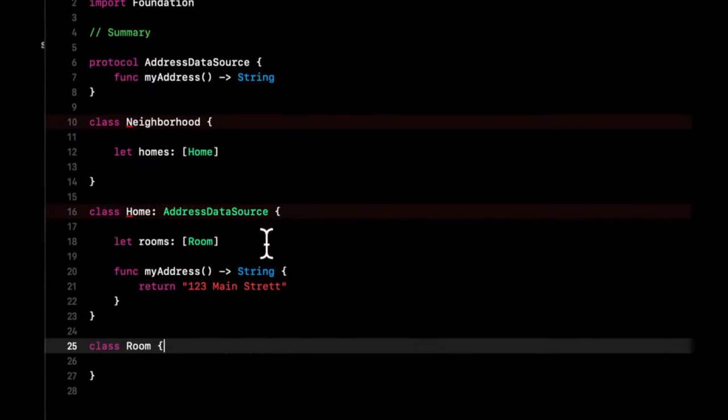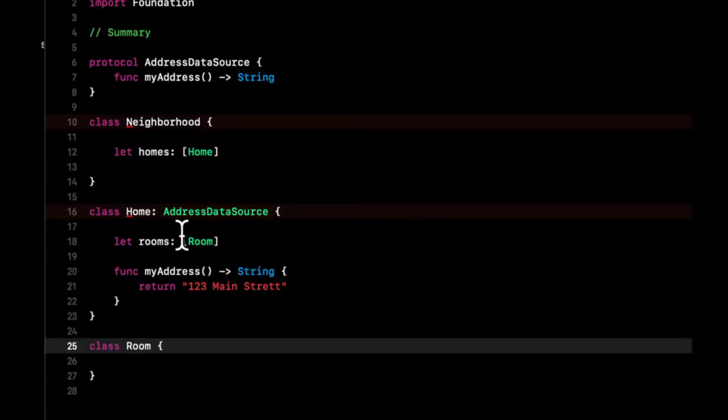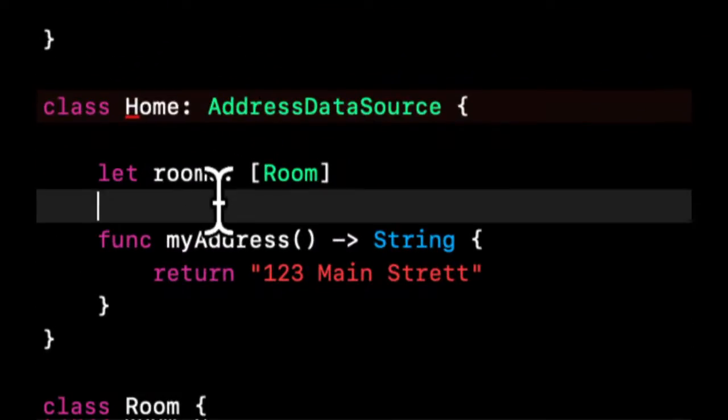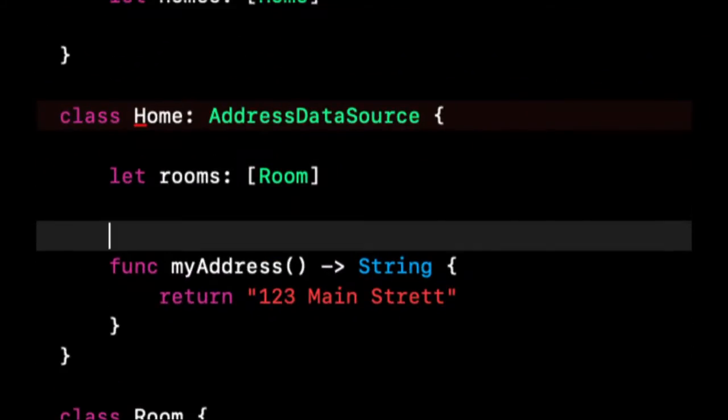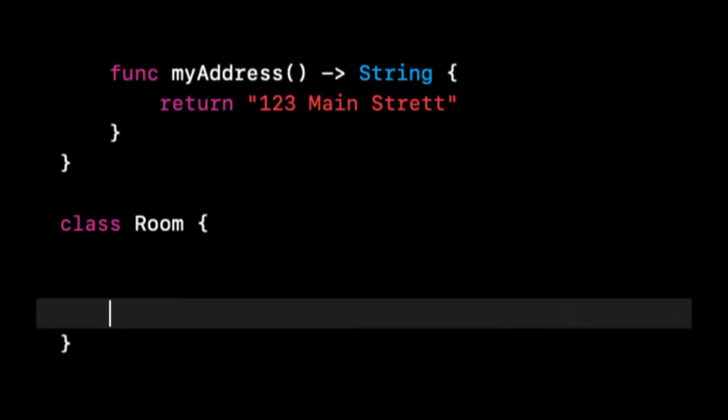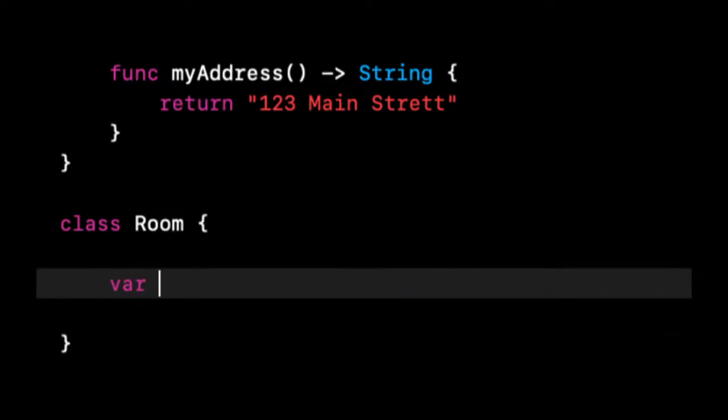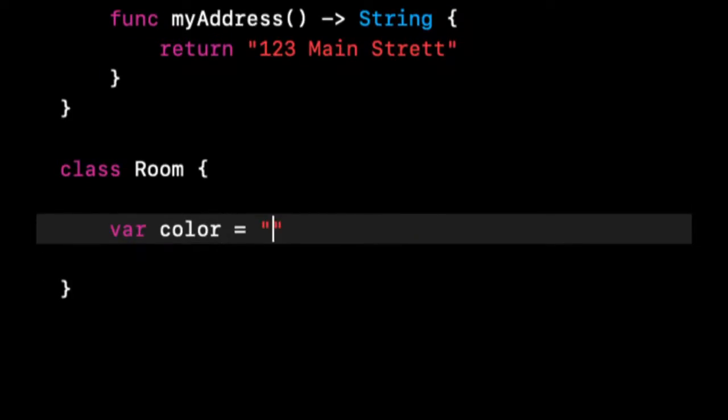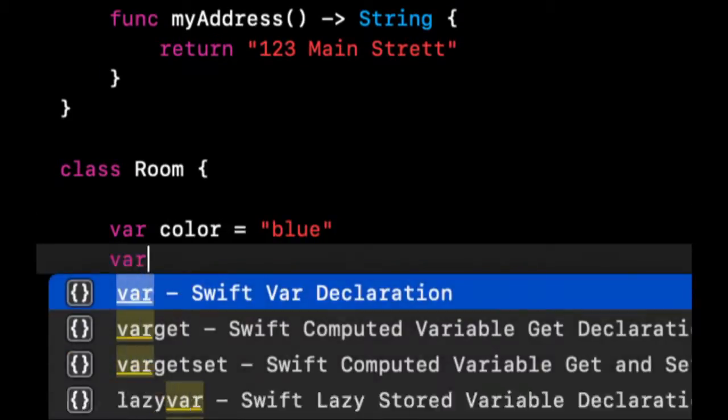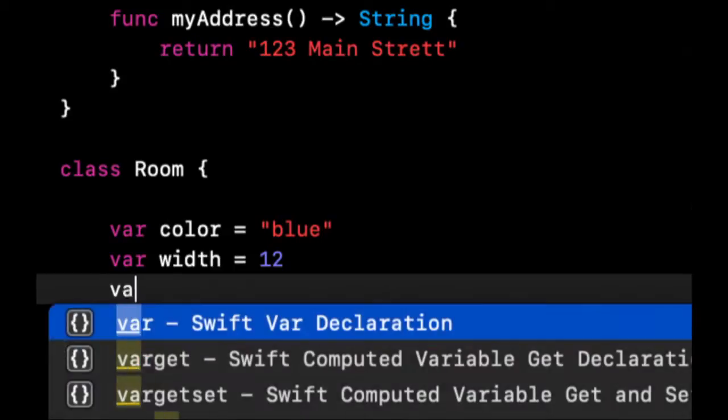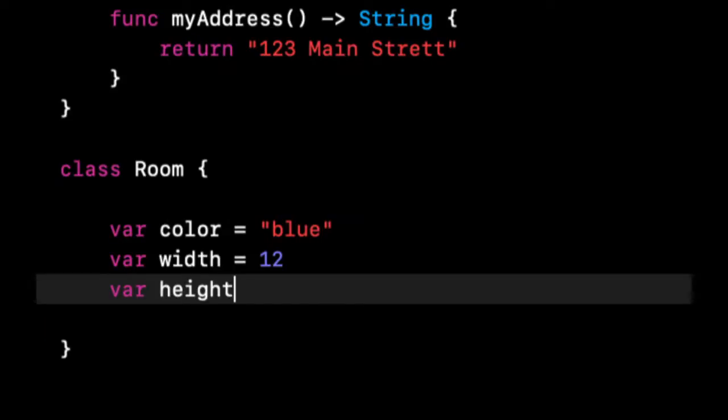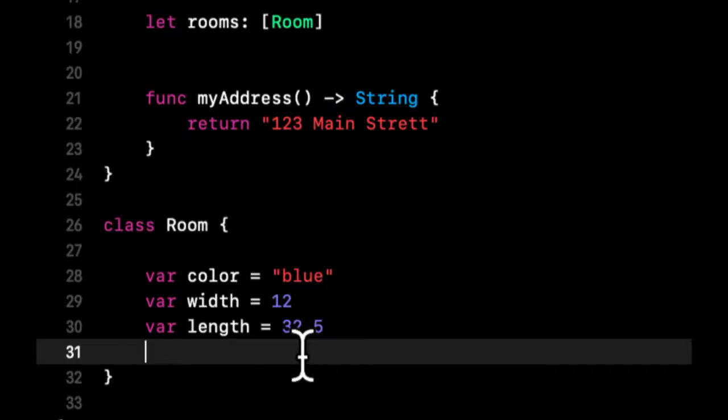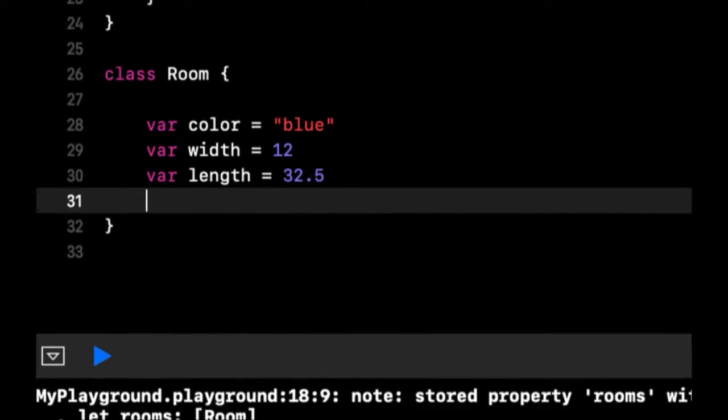So now we got classes, arrays, and protocols. We are also using the string here. We are also going to define a bunch of variables on each of these rooms. We're going to say var color is blue, var width is 12, var length is 32.5, so it's a fairly large room.